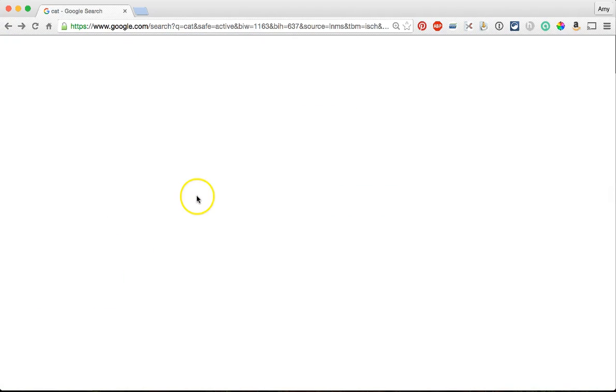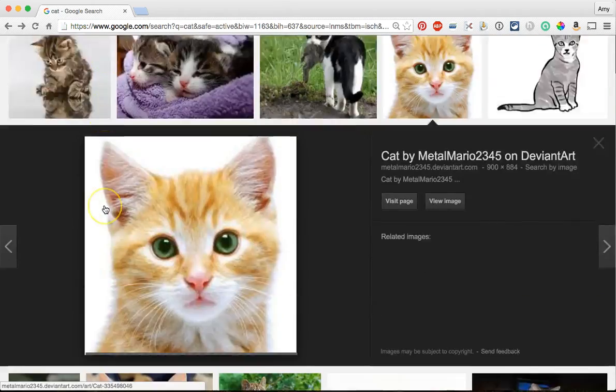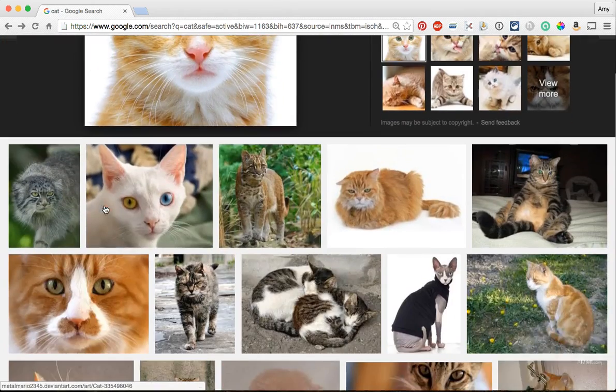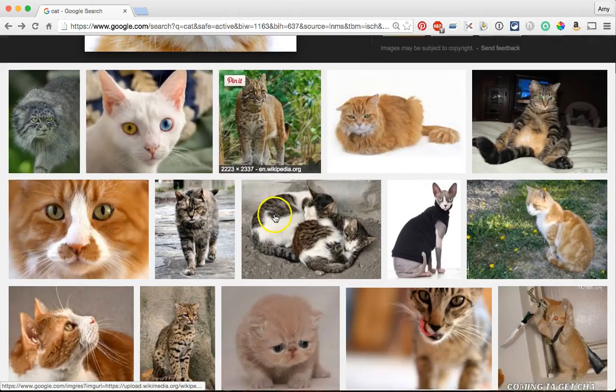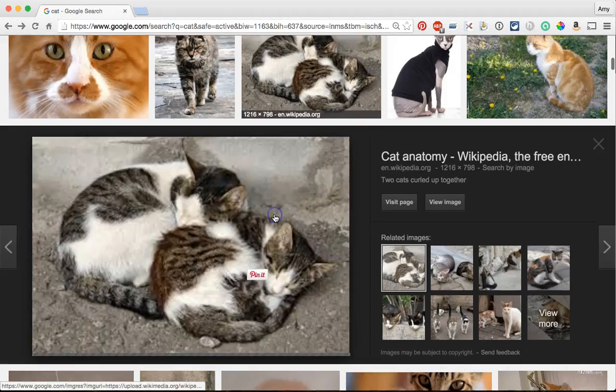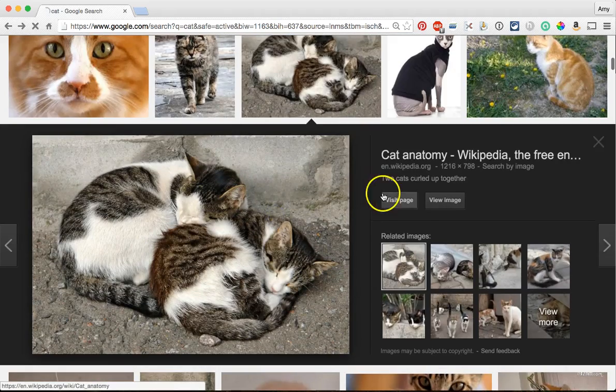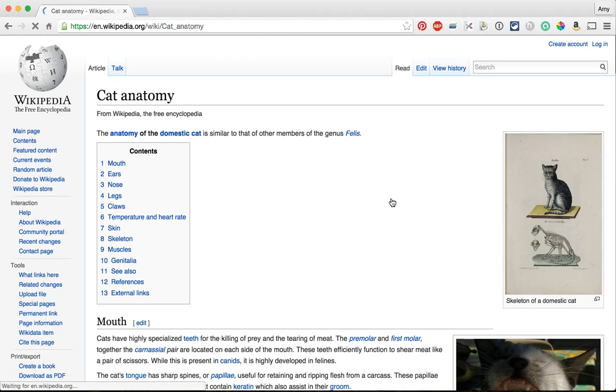Another option, just as another heads up, let's say look for another image and go to this image and go to Wikipedia.